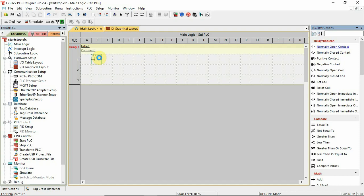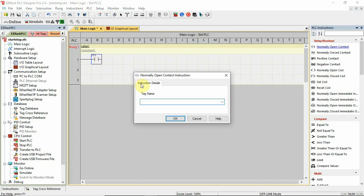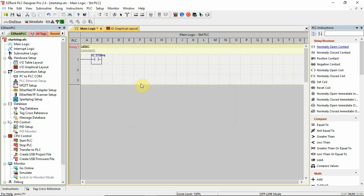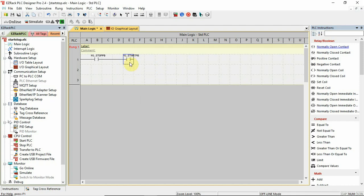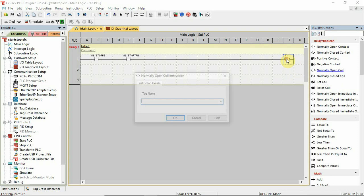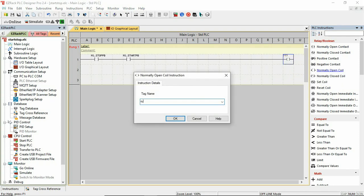So let's get back to the start stop. I'm going to go m1.stop, enter. I'm going to do a m1.startpb, enter. I'm going to do an output. And this was called run, I believe.